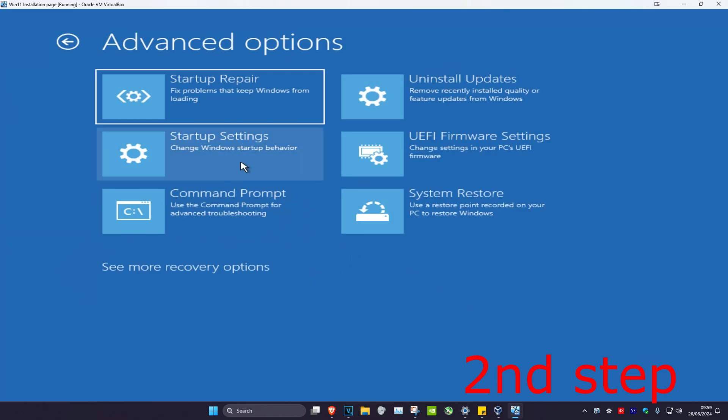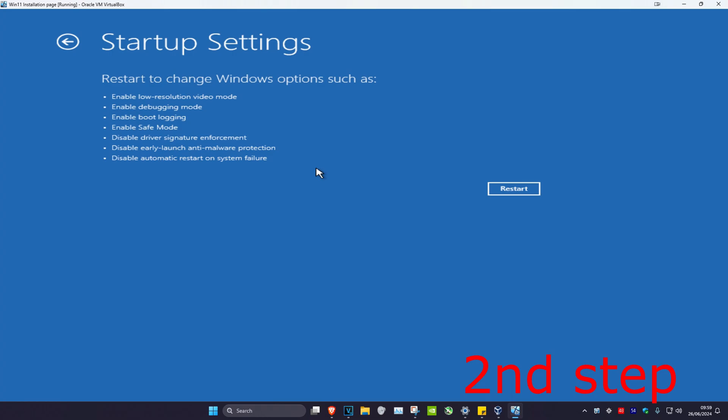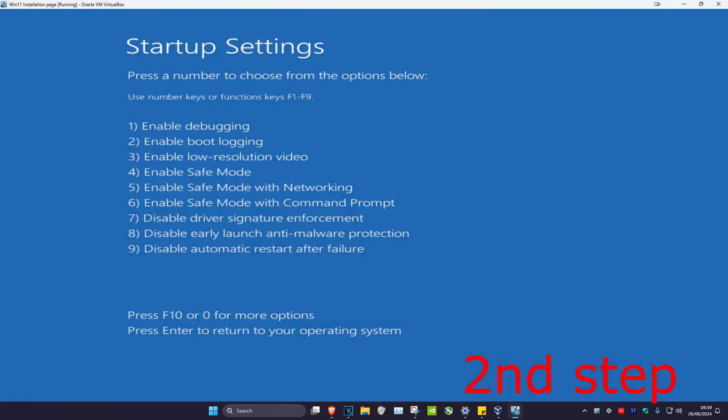This will take you into this screen. Click on Troubleshoot, Advanced Options, Startup Settings, then click Restart. Once it's restarted, click 4 or F4 on your keyboard, which will enable Safe Mode.